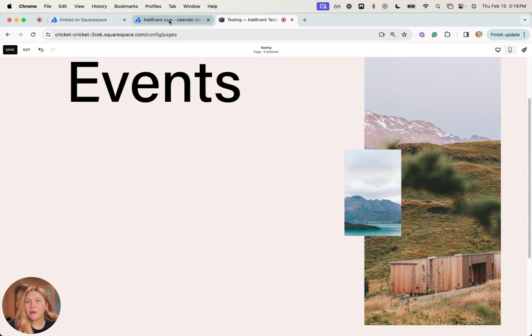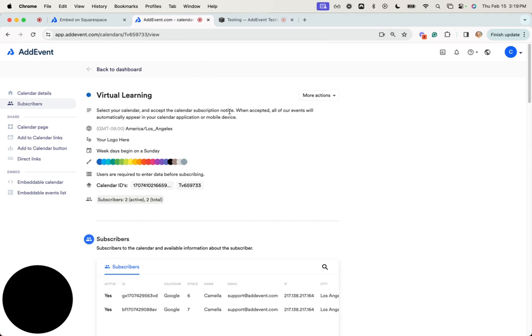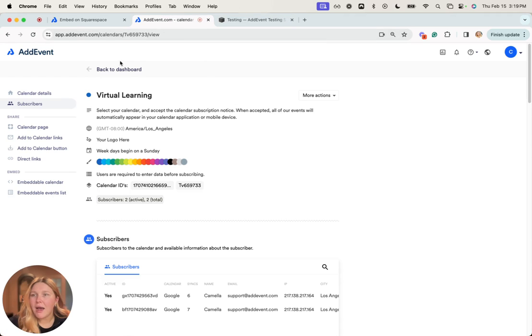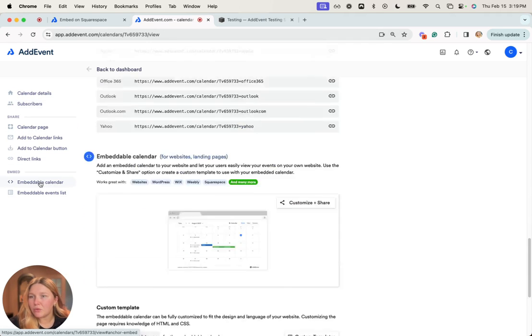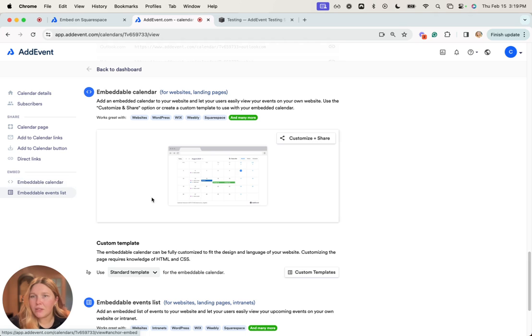So I'm going to go to AddEvent. I've gone to the calendar page of the calendar that I want to embed, and then we'll scroll down to the embeddable calendar section.